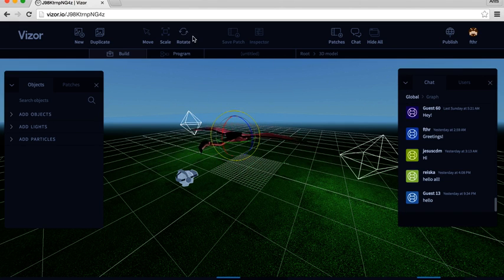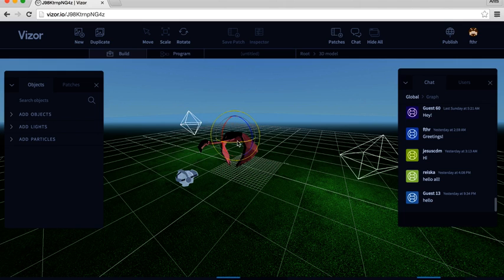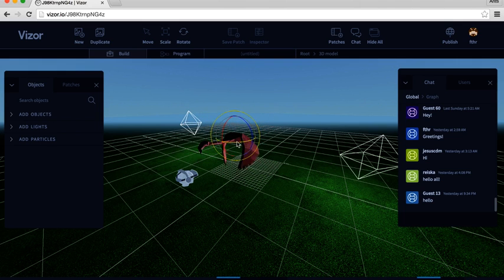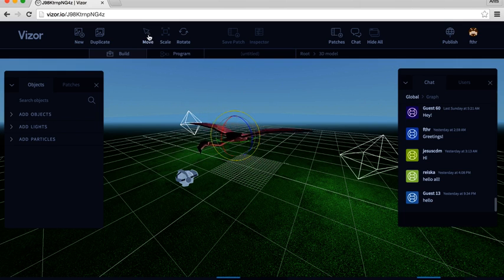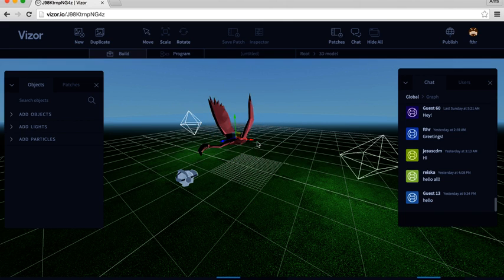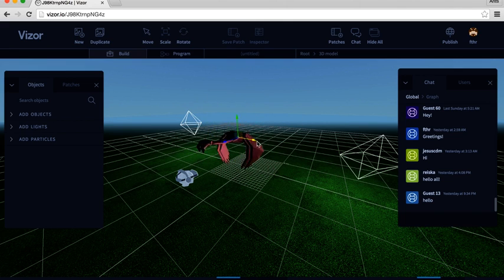Similarly, rotate has different colored handles for different axes. Other things we can do. Let's select the move mode again. And then I will hit Alt on my keyboard and drag.